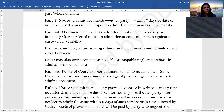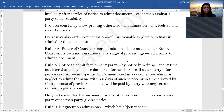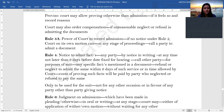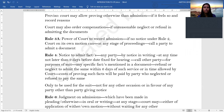Rule 3A states that where there is no notice under Rule 2, the court on its own motion at any stage of the proceedings can call a party to admit a document. Rule 4 provides that any party by notice in writing, at any time not later than eight days before the date fixed for hearing, can call upon the other party to admit certain facts mentioned in a document.